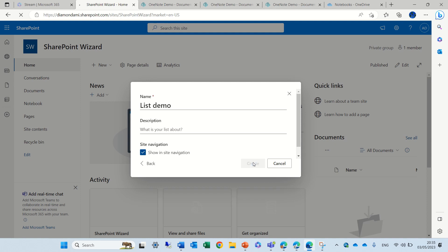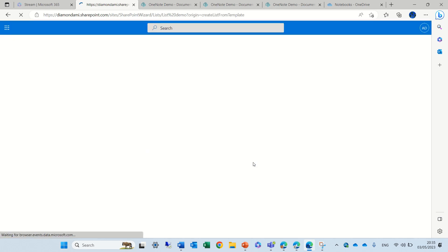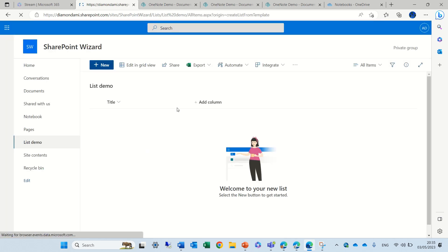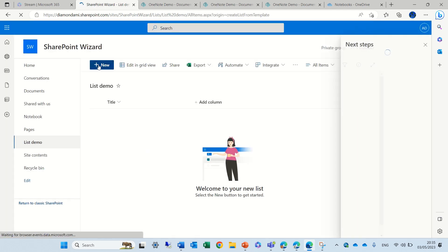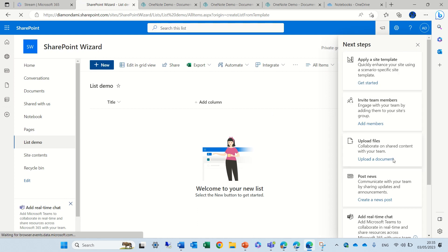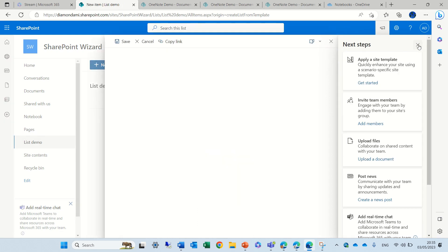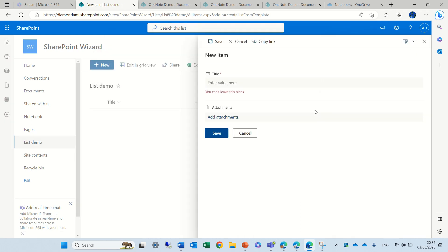If you notice, if we click on new, by default if we have not deactivated it through the settings, we will see the attachment here.